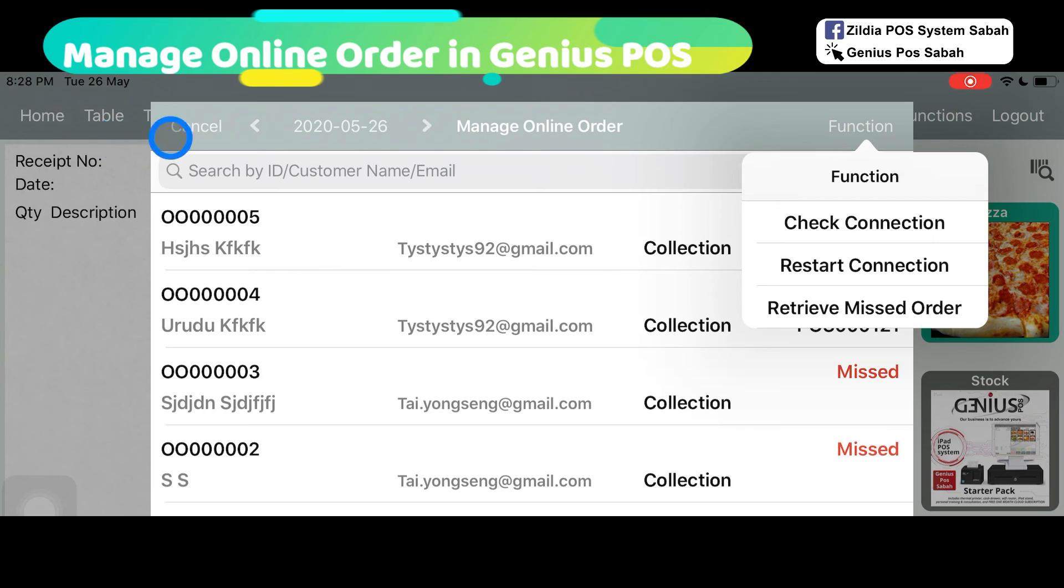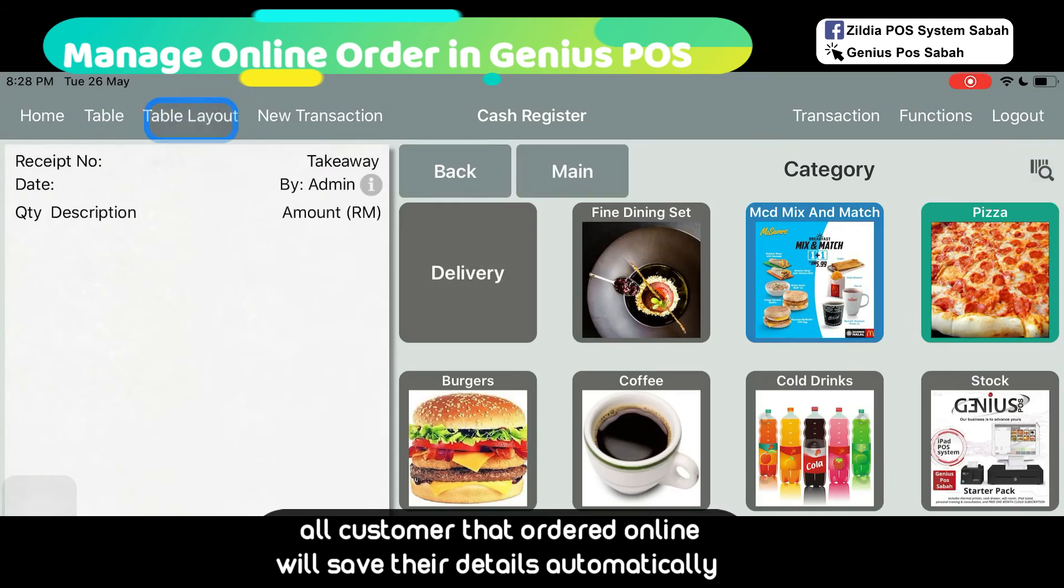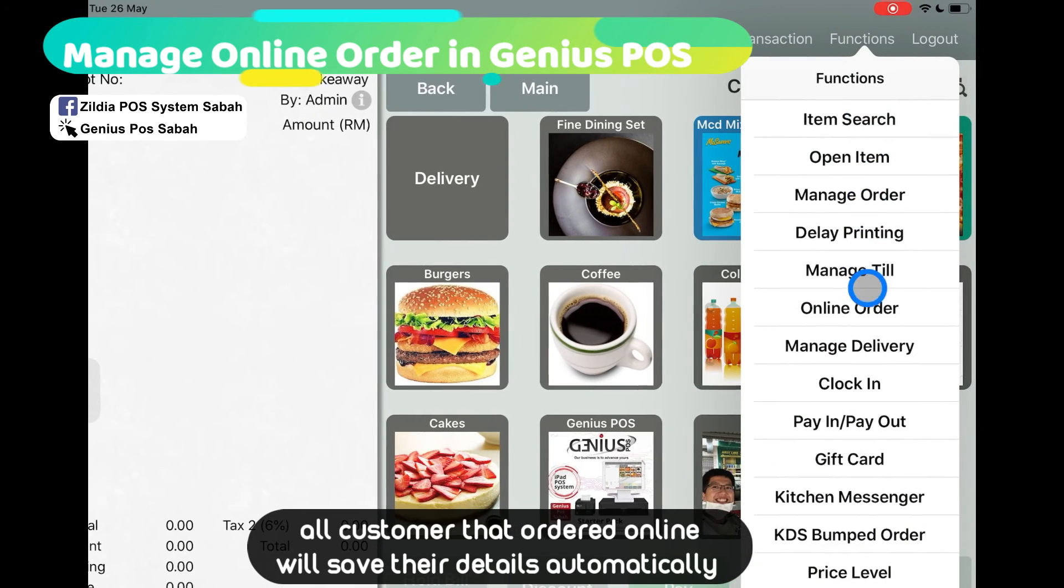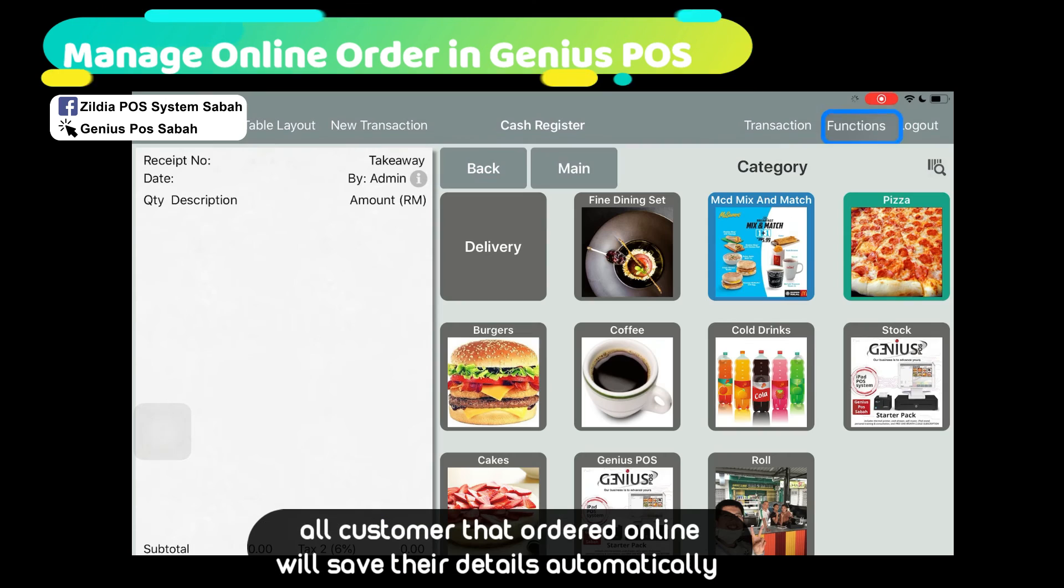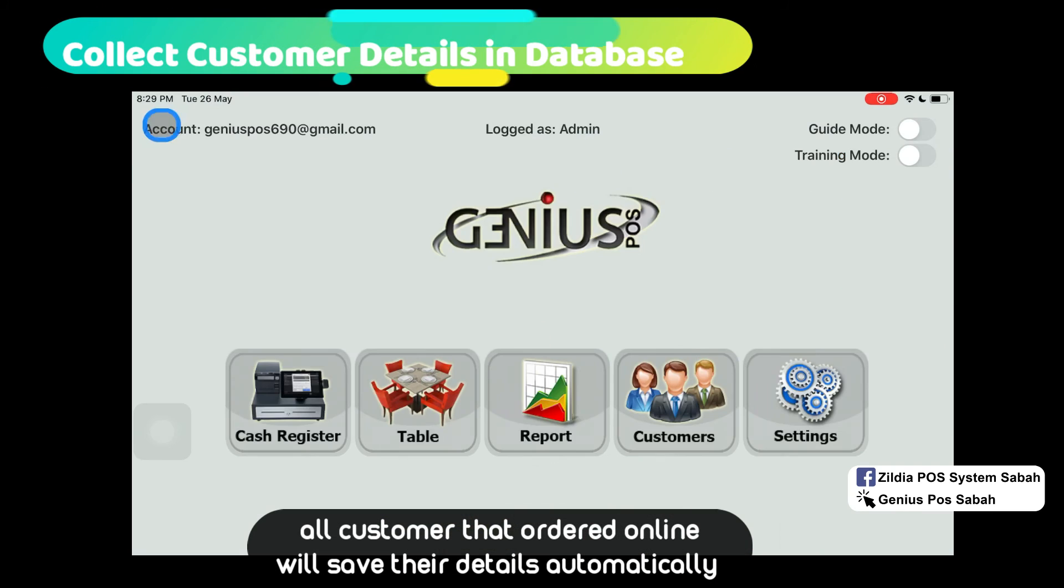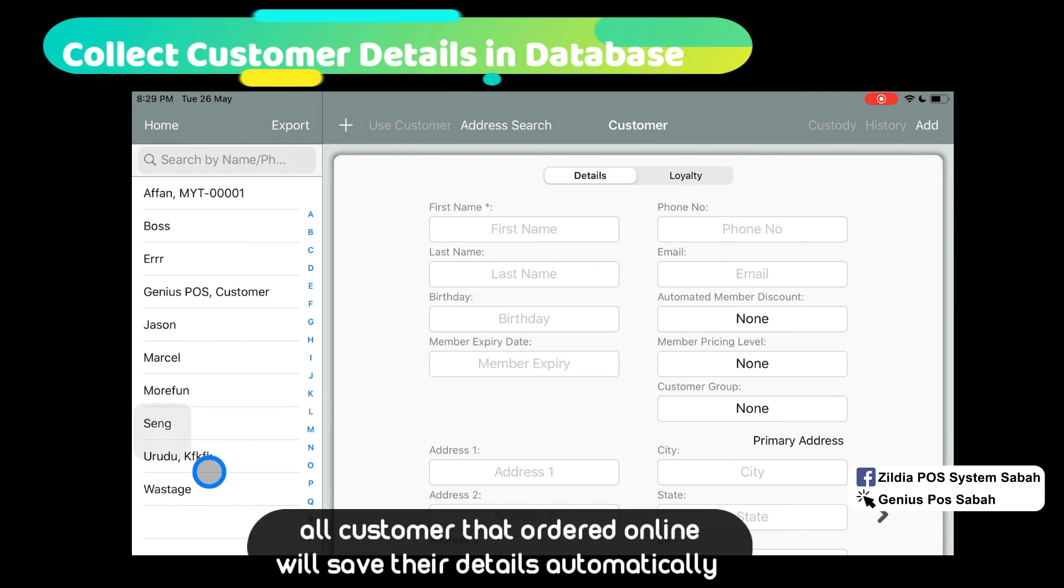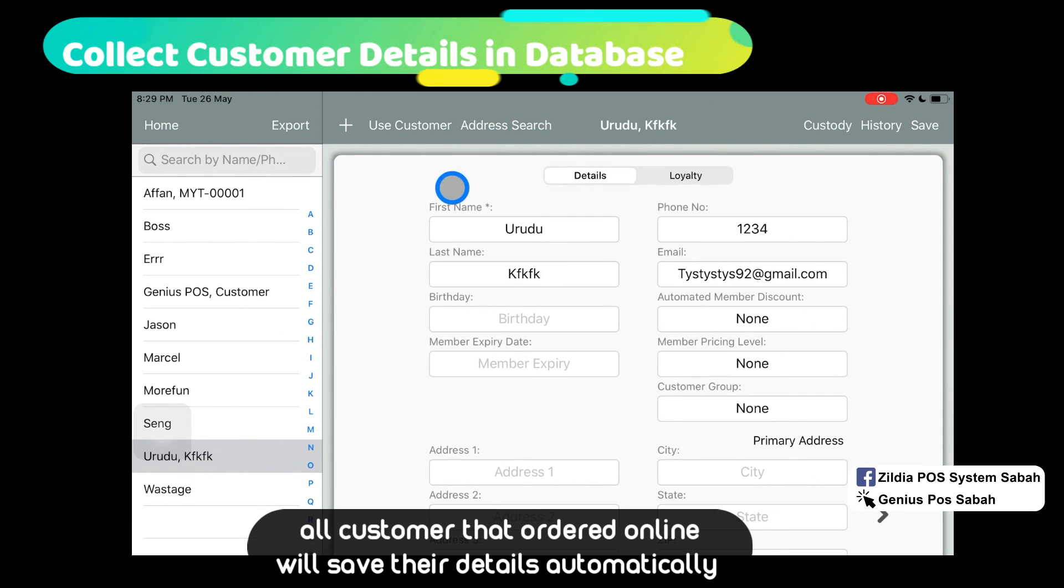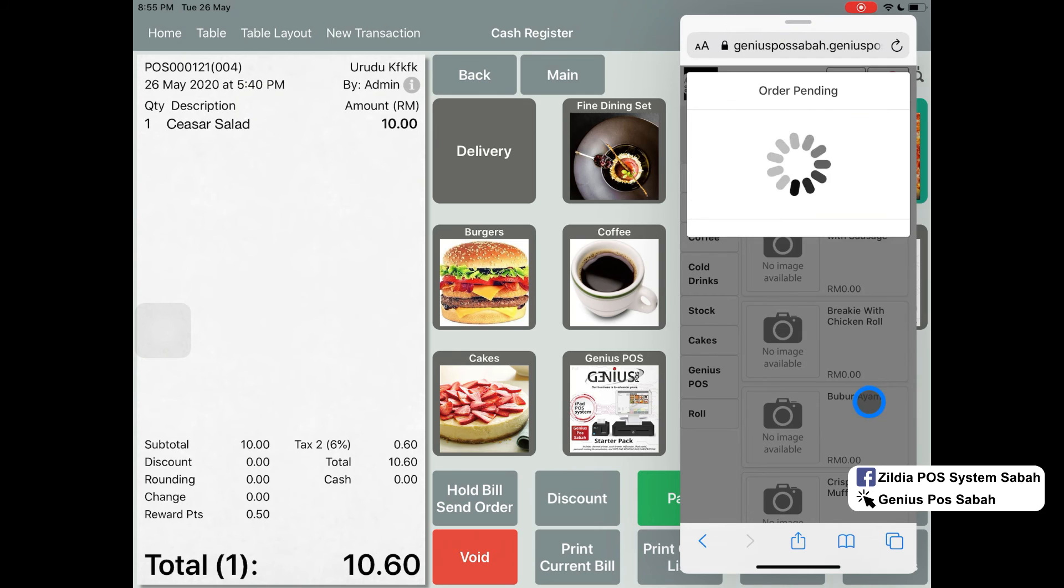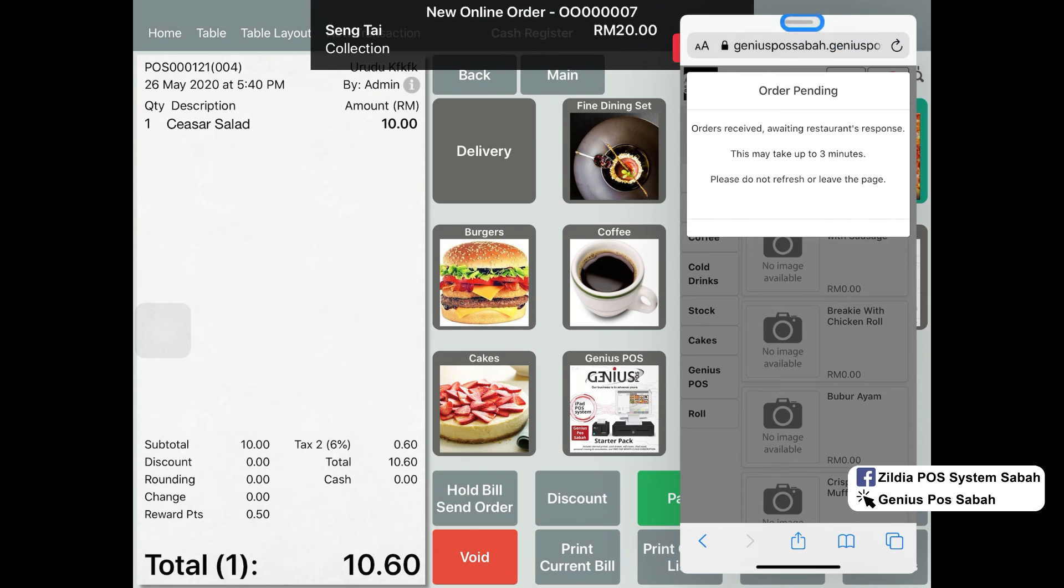Where you refer to manage online order, very simple. Go to function, online order. The customer has keyed in their name, right? All of this will automatically update in the membership features. In the browser, I click checkout.